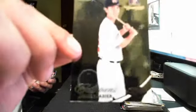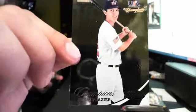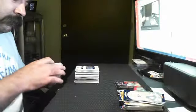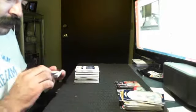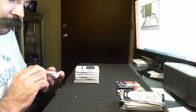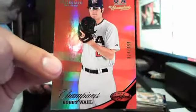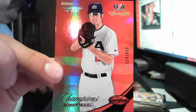This one's backwards. Adam Frazier Certified Champions out of 449. Bobby Wall out of 499, Champions Red.